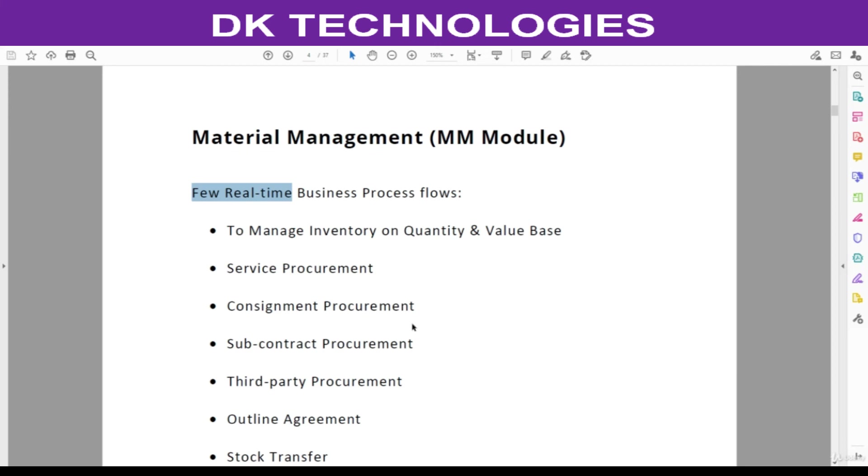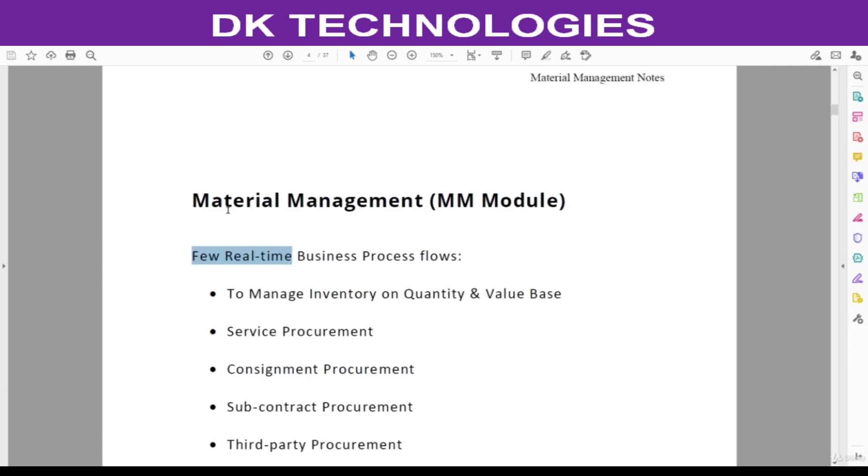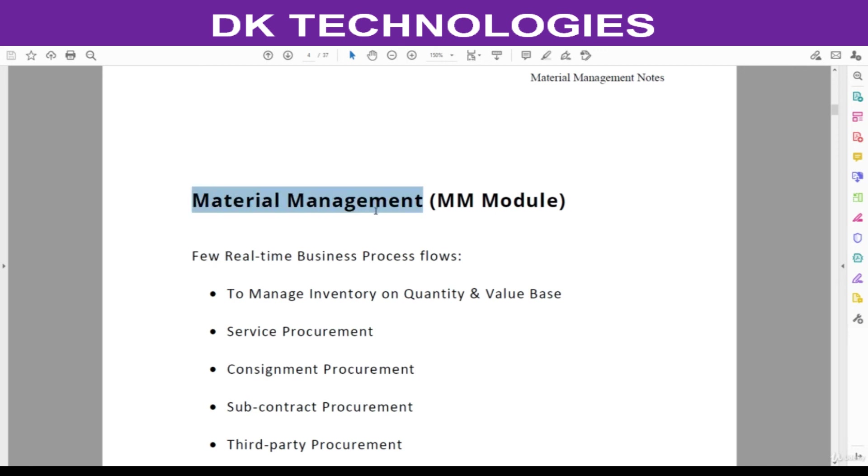Material management module deals with creating purchase orders and receiving the goods, issuing the goods for consumption, against the sales order, or for production. Everything dealing with the material will be done in the material management module of SAP.